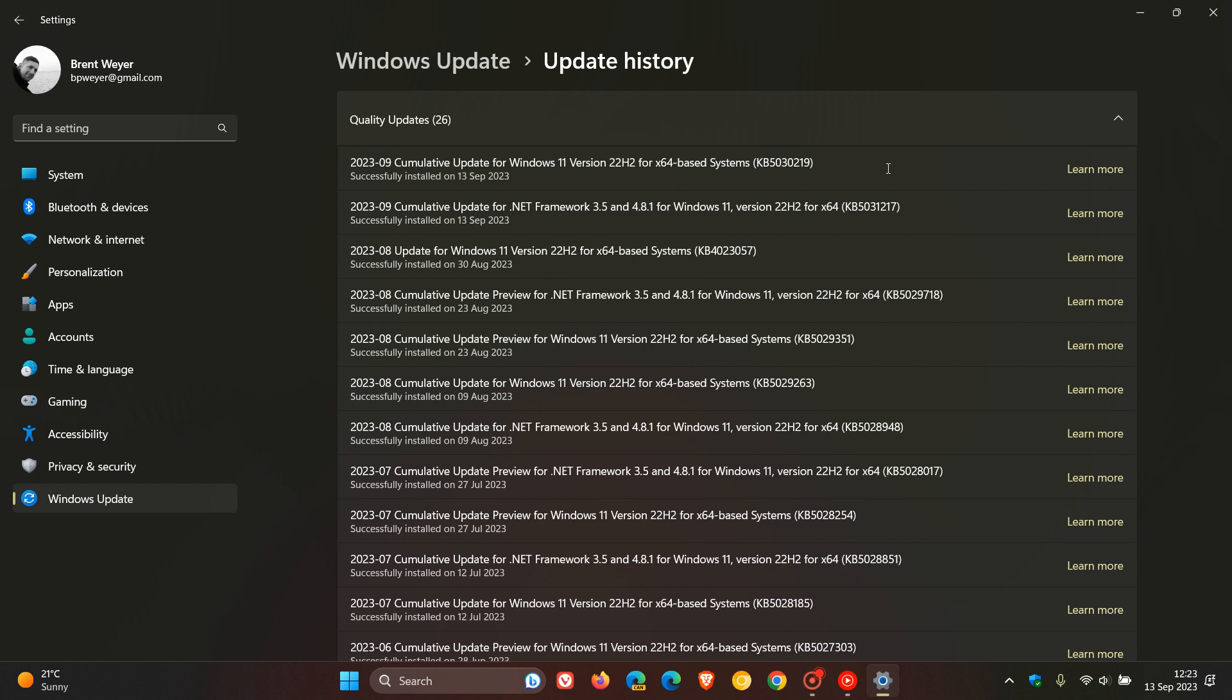And remote code execution vulnerabilities are when someone can gain access to your system over a network or over the internet as an example. So 18 vulnerabilities have been patched in total this month for both versions of Windows 11.